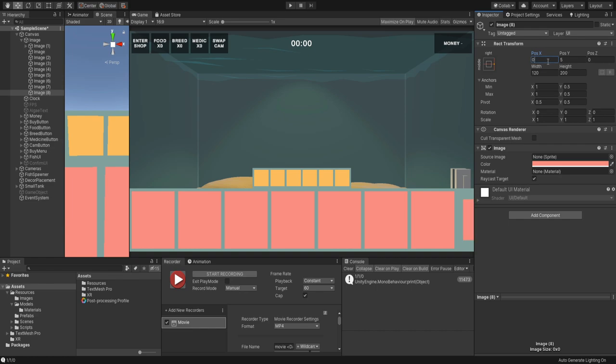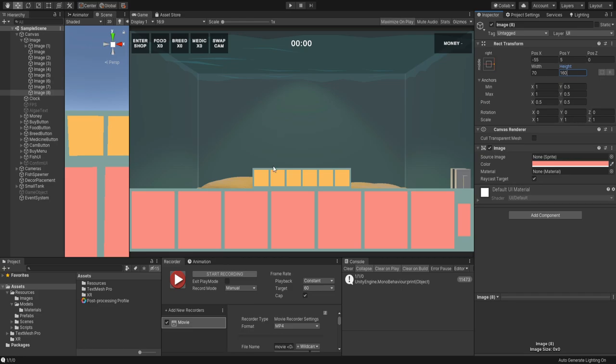When you open up the shop, instead of it dropping down from the top of the screen as it currently does, it'll slide up from the bottom. The red boxes will be shop items, and the smaller red box on the far right will be an arrow to see more items.